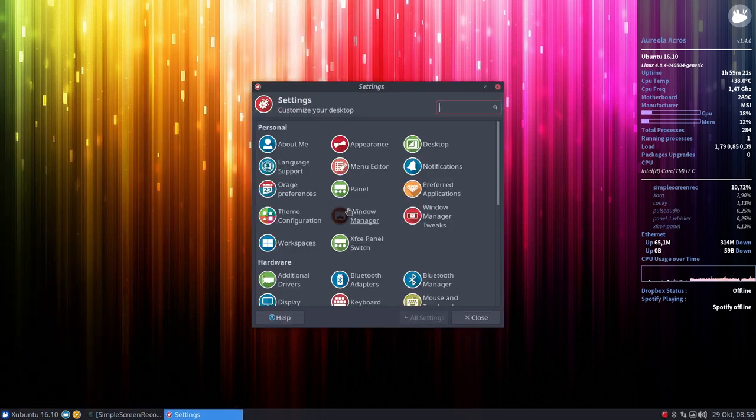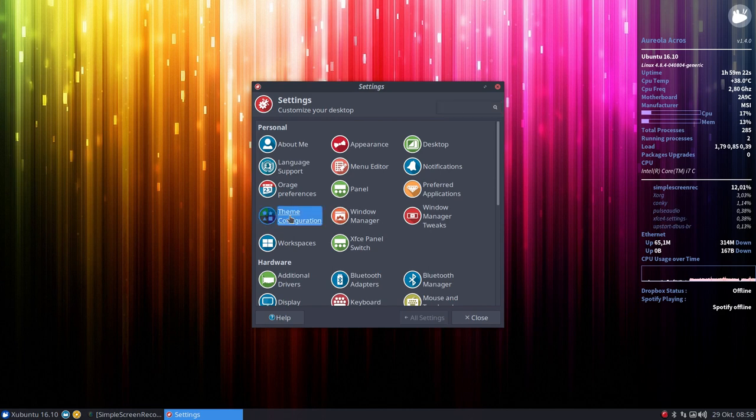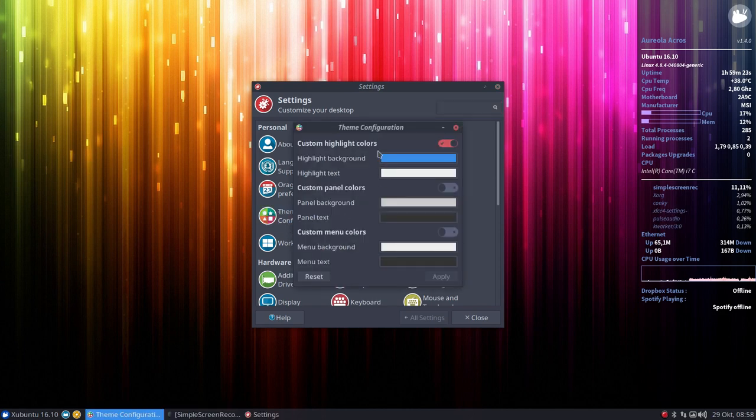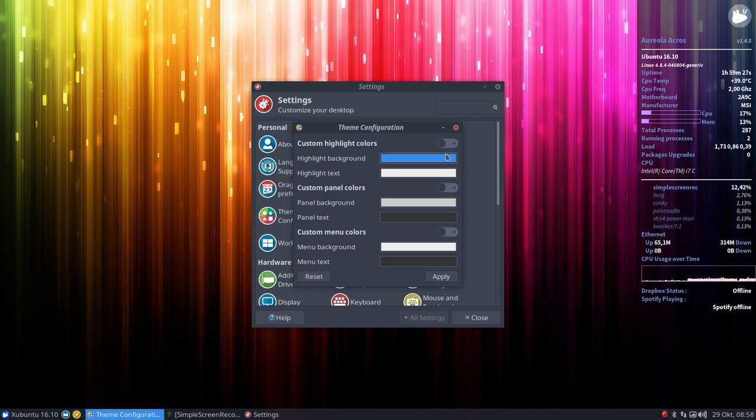If you go to theme configuration, you can actually tell it to overrule colors of a theme.